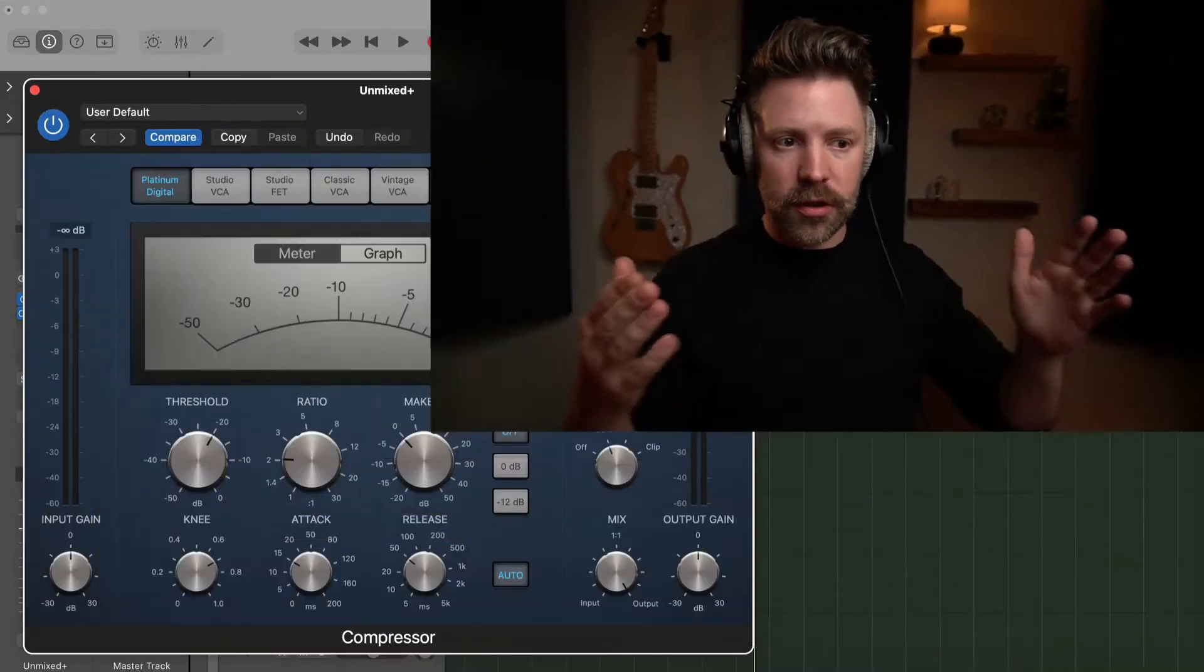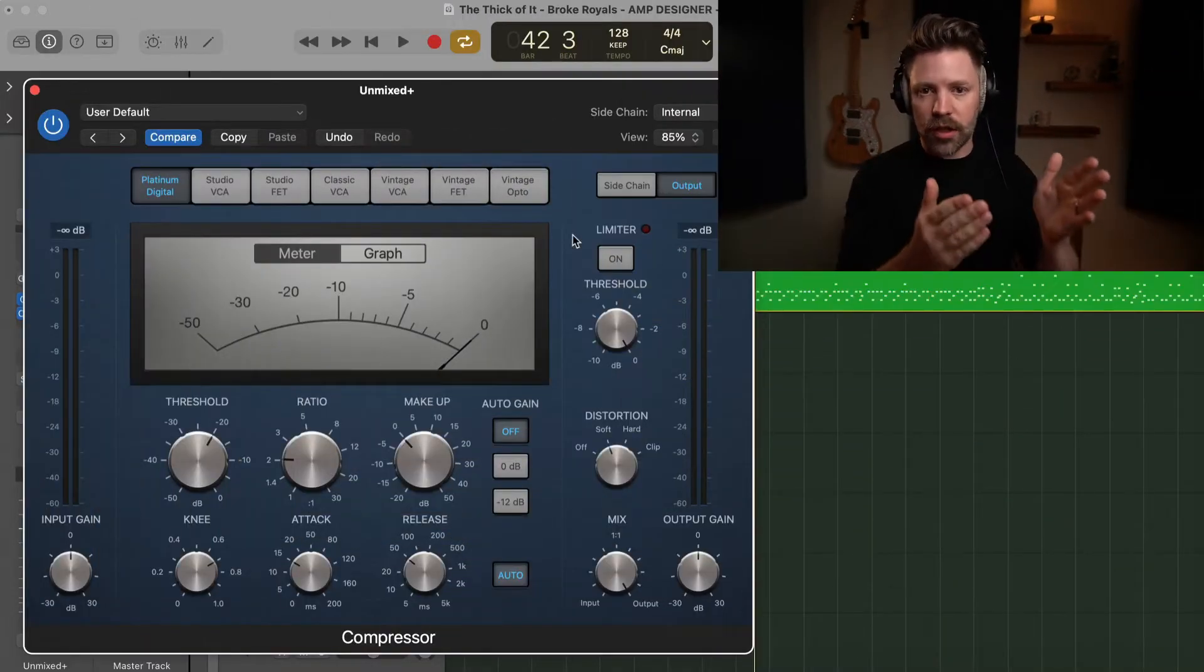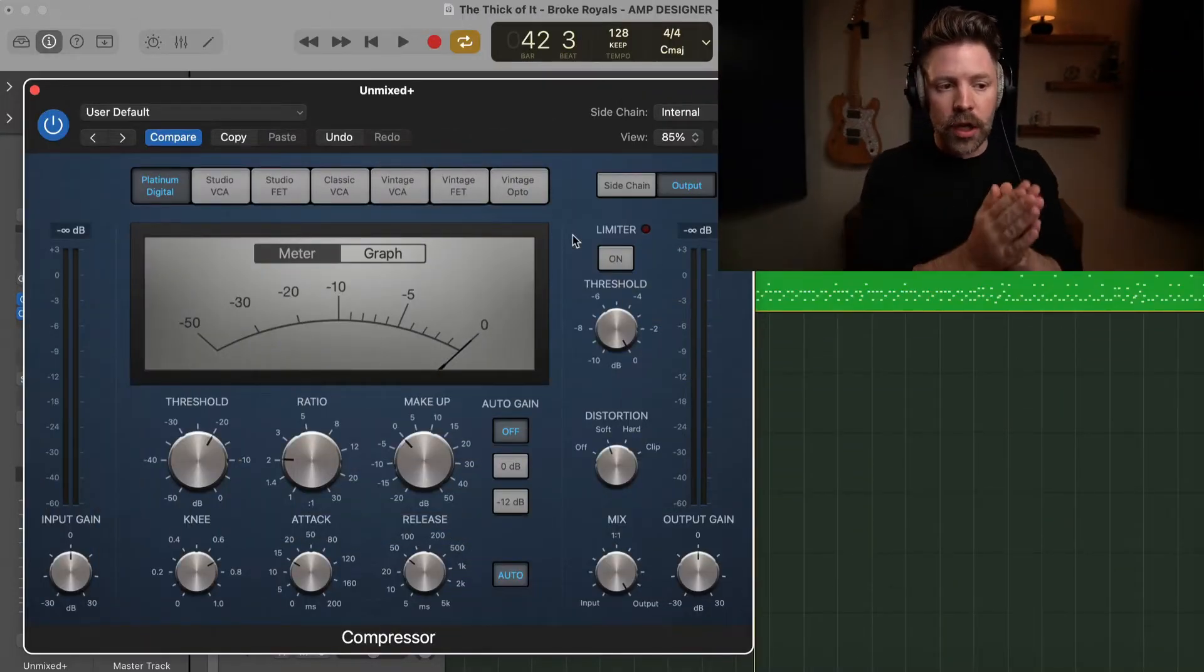I know compression can be confusing, so definitely get it for that reason, but also just to understand how it fits in the entire mixing process. It's completely free, so be sure to grab it. But let's go and get into logic and start taking a look at logic's compressor.